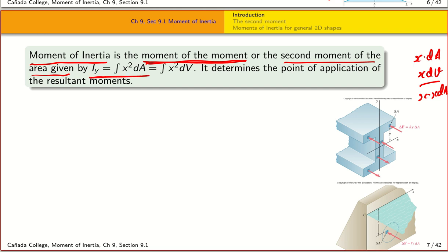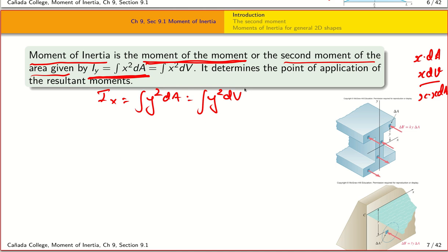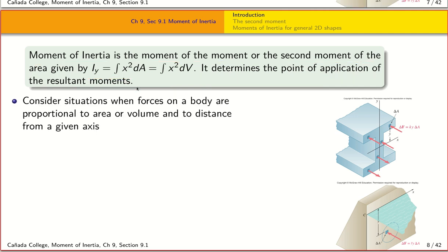The second moment, or moment of inertia, about the y-axis is the integral of x² dA or x² dV. In 2D it is y² dV in 3D. This calculation determines effectively where the point of application of all the moments is, and we want to do this because there are many situations where forces are applied in the form of pure couples, leading to a pure bending or rotation effect.